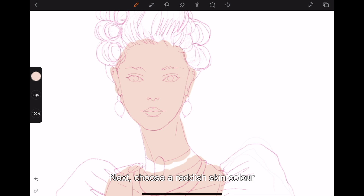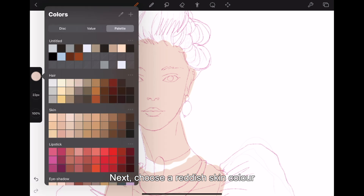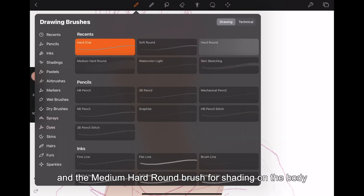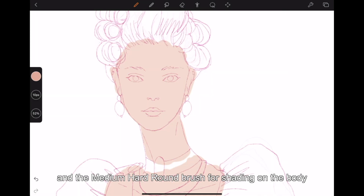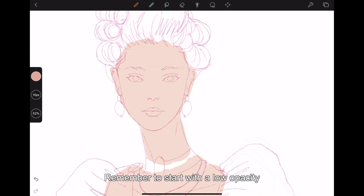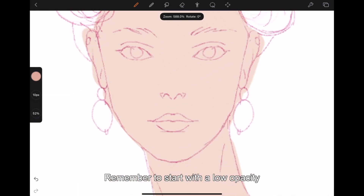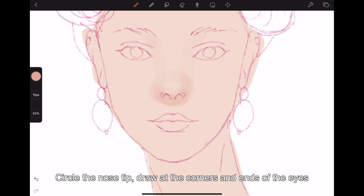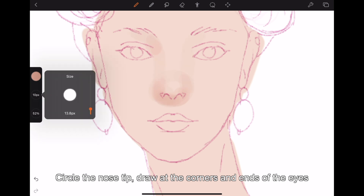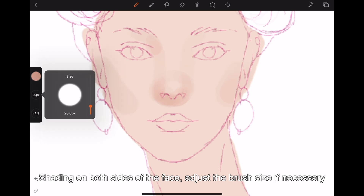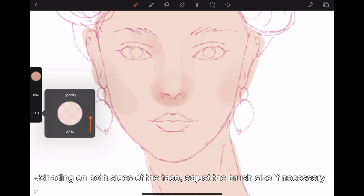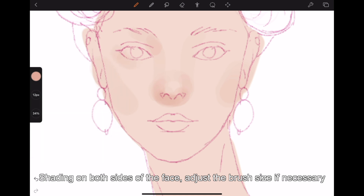Next, choose a reddish skin color and the medium hard brush for shading on the body. Remember to start with a low opacity. Circle the nose tip, draw at the corners and ends of the eyes, shade on both sides of the face, and adjust the brush size if necessary.